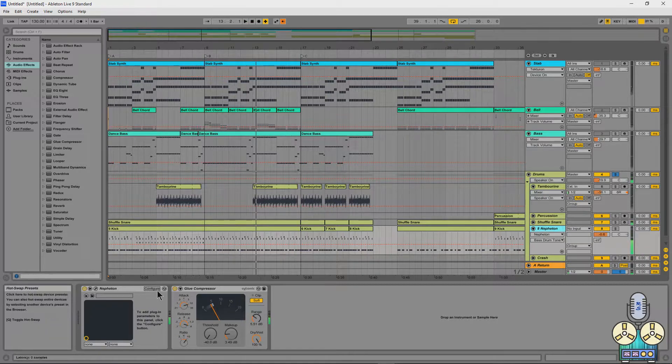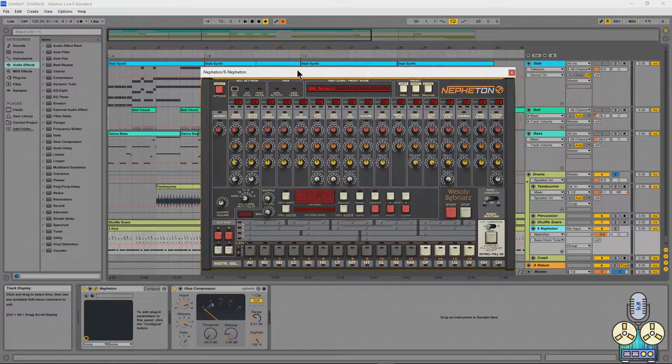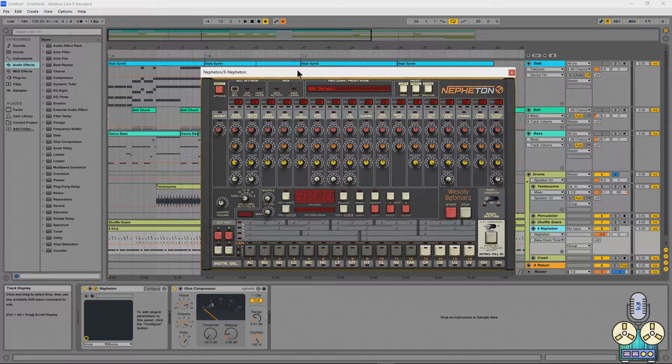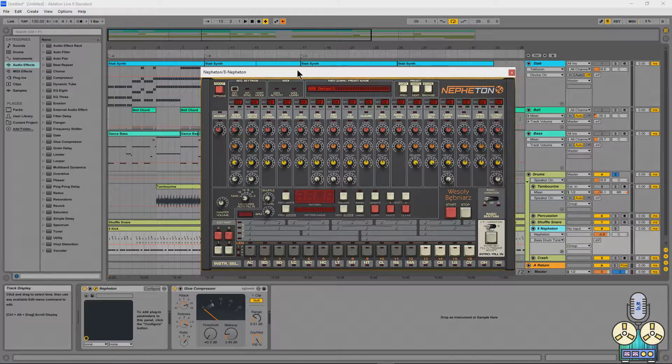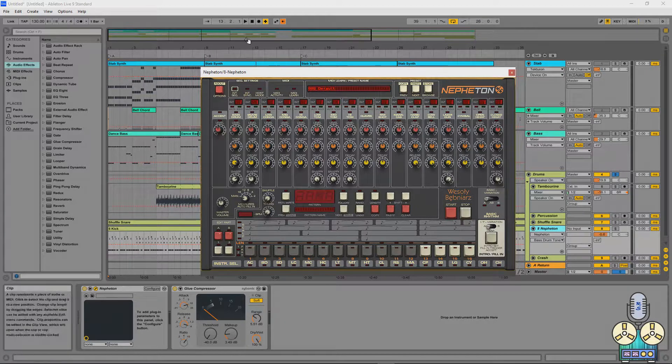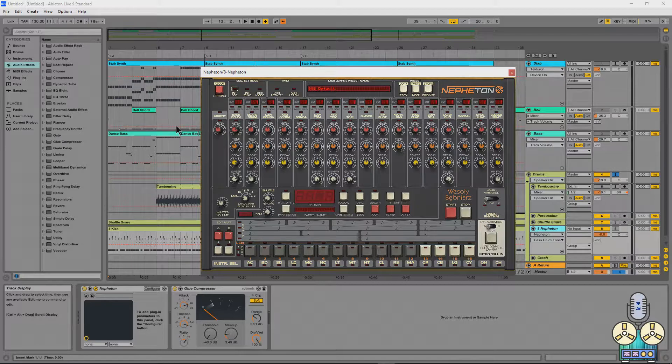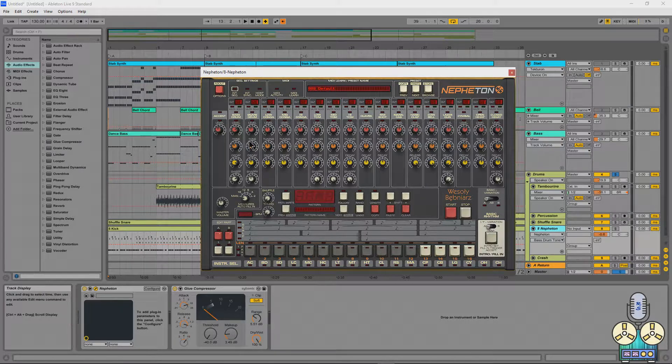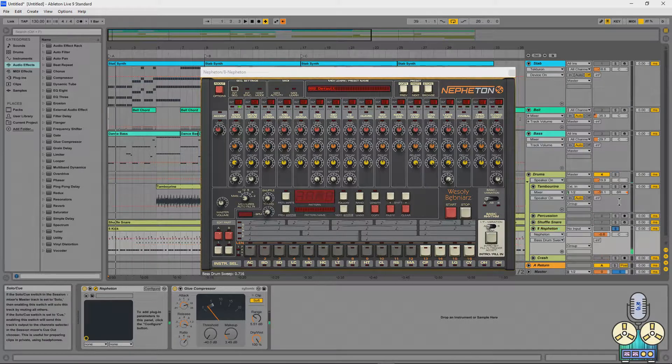Now Nepheton sounds really good. This is basically designed to be an exact emulation of the original 808. It has all your full control. I really am enjoying the decay and the sweep section. Let me just solo that up and we'll play it for you.